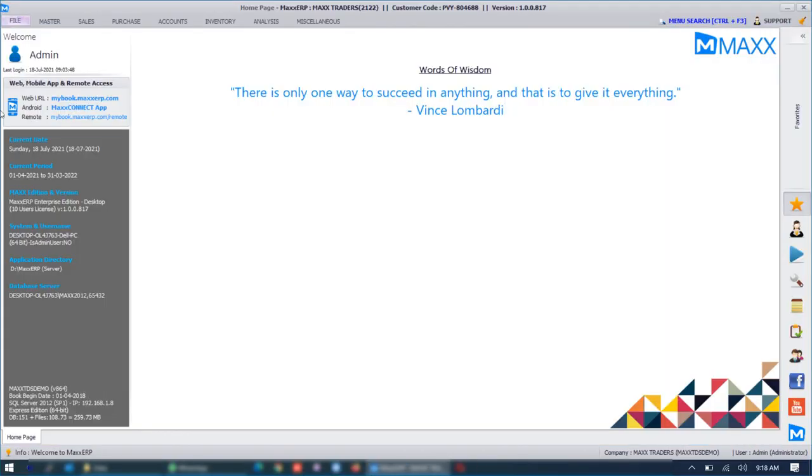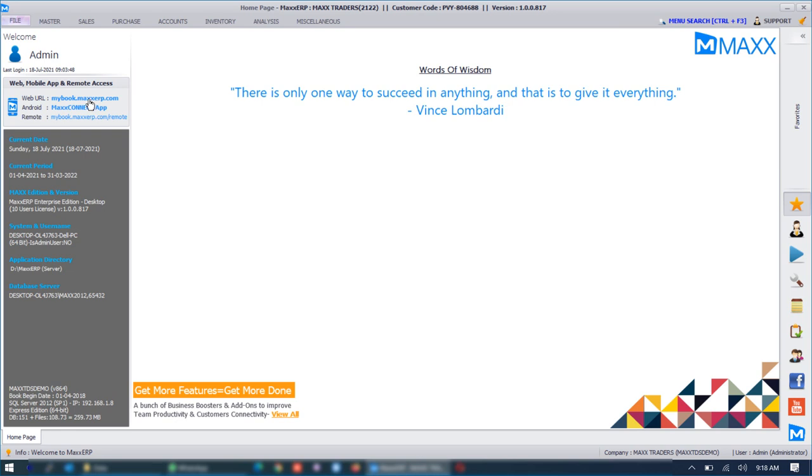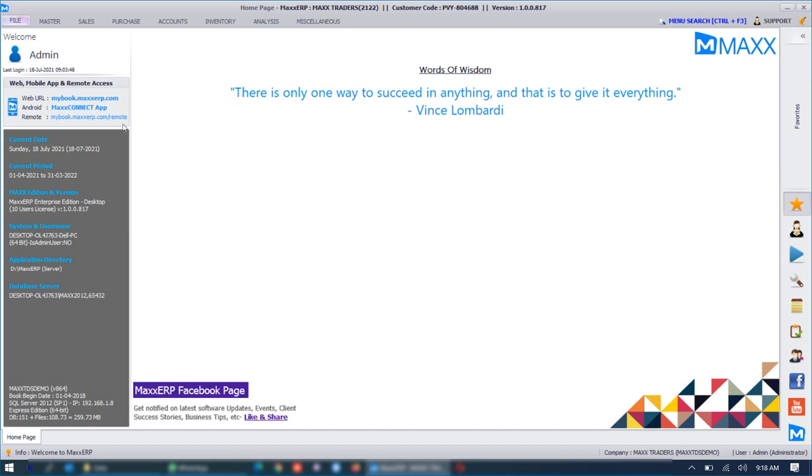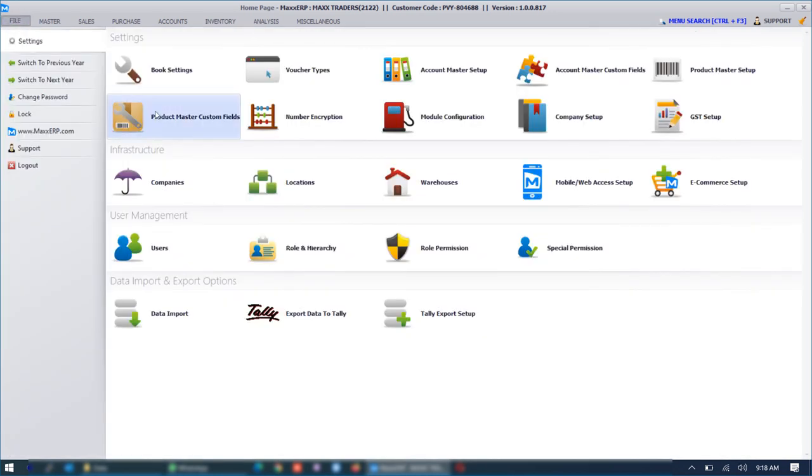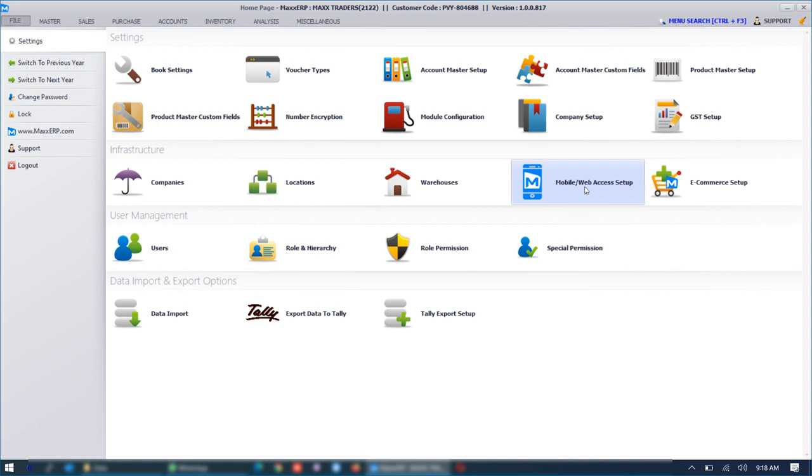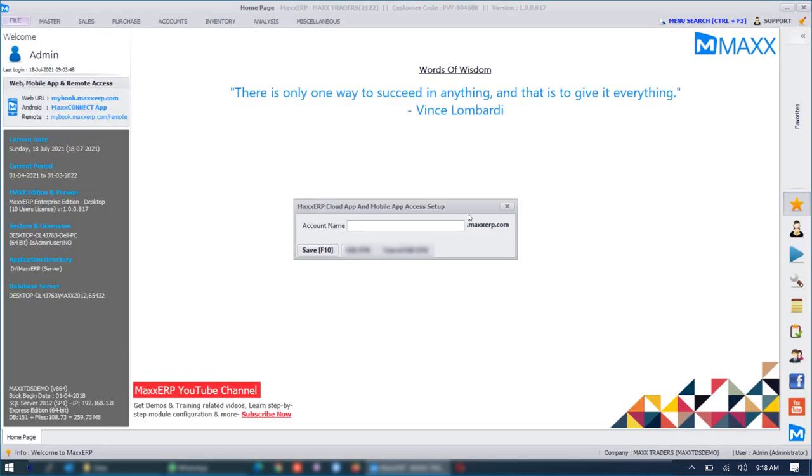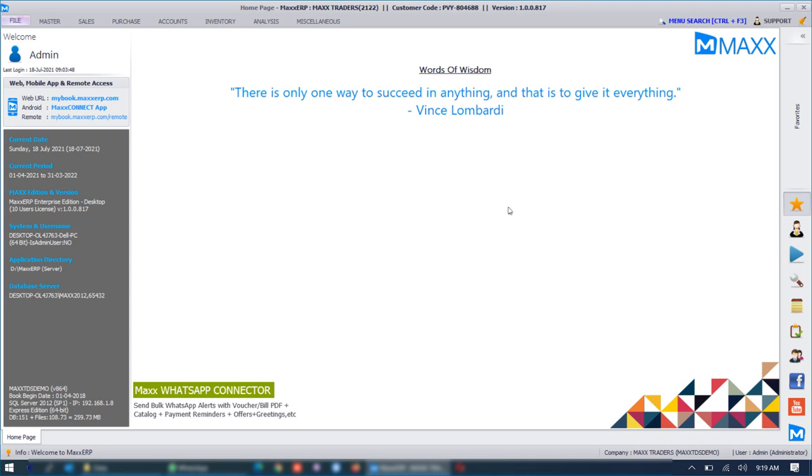So we can configure our own private URL. It is a link which will be used in the browser to access the software remotely from any device. In this demo video we have configured a link called myebook.maxerp.com/remote. You can configure your link by clicking the mobile or web access setup under the file menu. Whatever unique link you want for your business you can setup that link and save it. Once it is done you will find your link being displayed here.